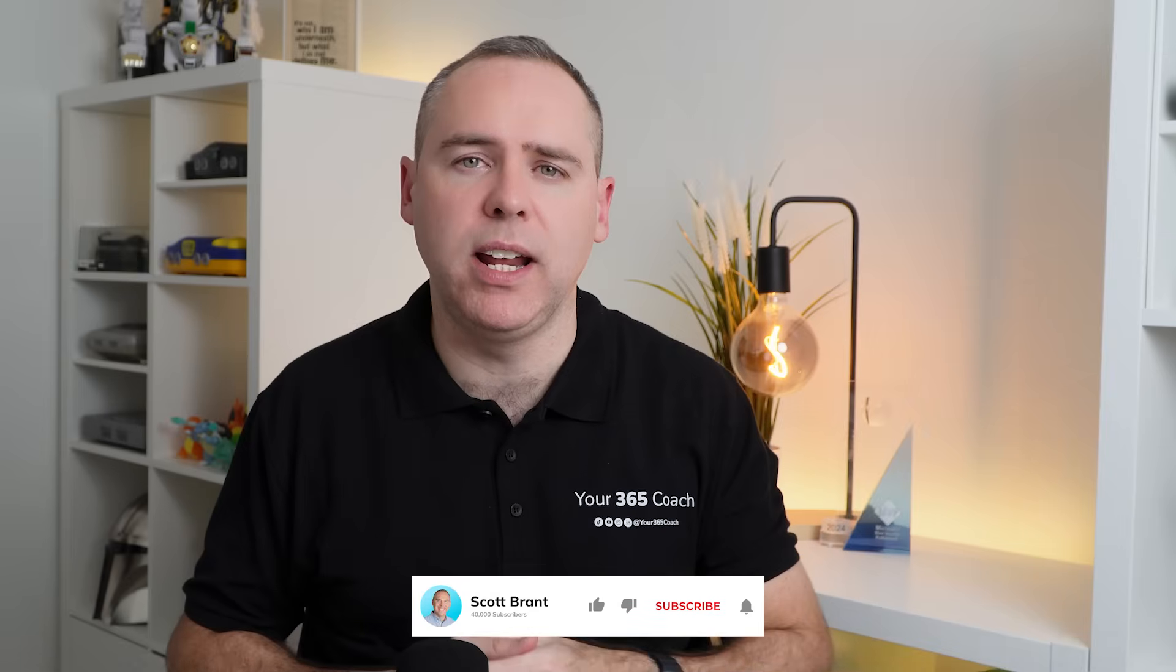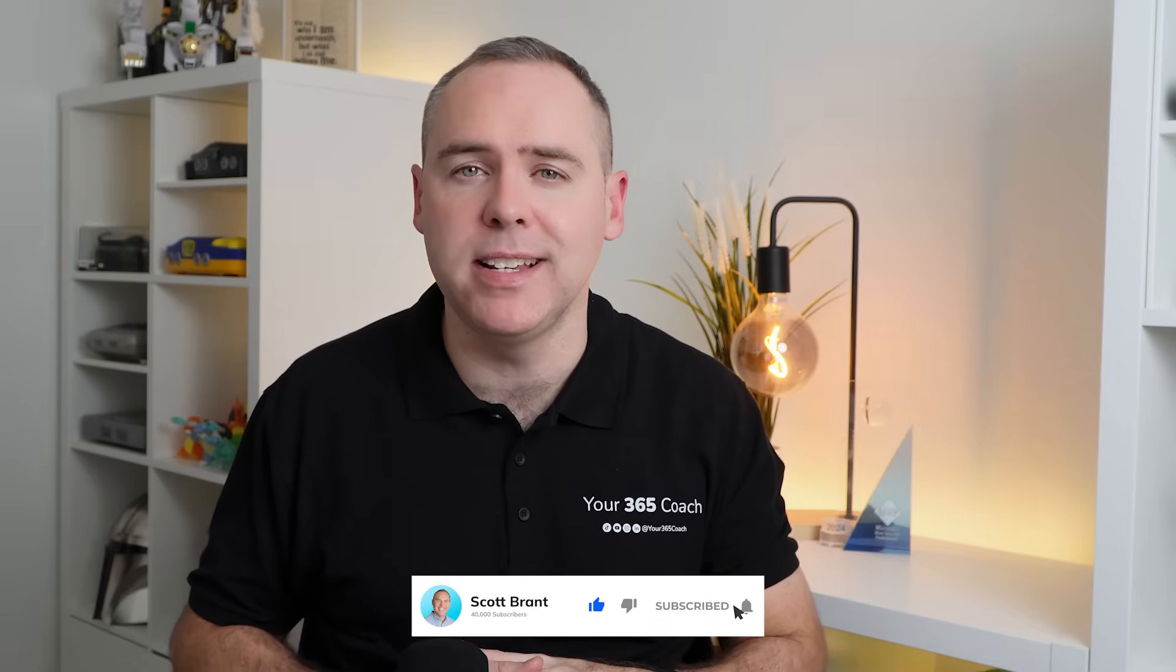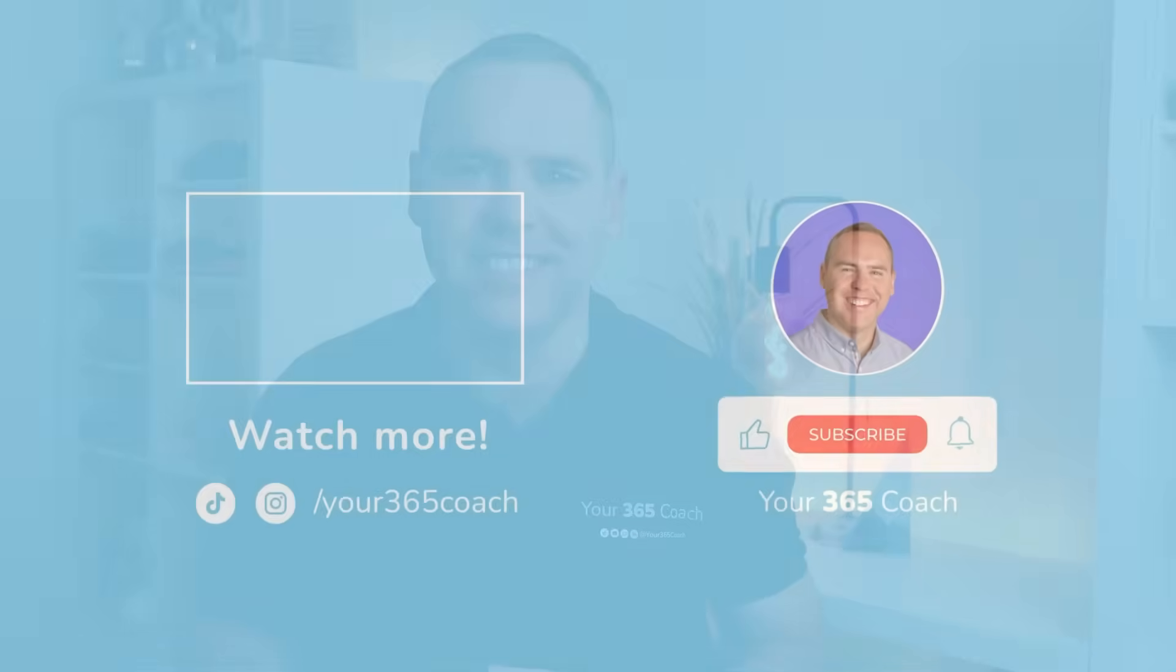If you haven't already hit the like button to let me know this content has helped you, the all important subscribe button to find more great content like this every single week and other than that I look forward to seeing you in the next one.